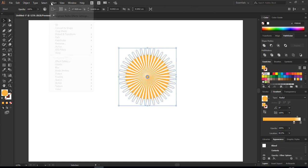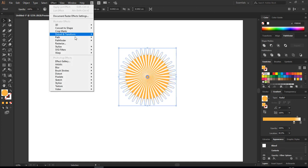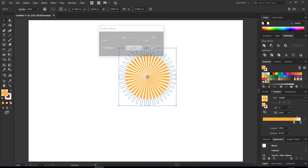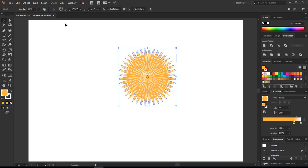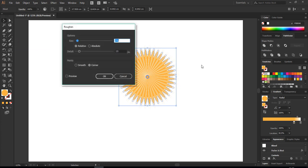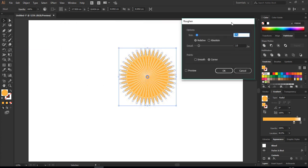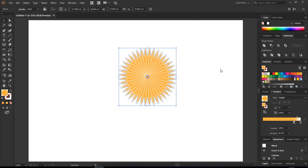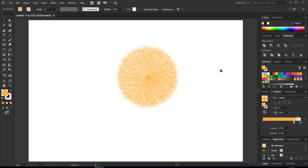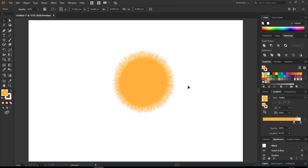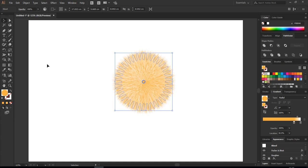This time go back to Effect, Distort and Transform, Pucker and Bloat, minus 16, and click okay. And now go back again, Effect, Distort and Transform, choose Roughen, change the size to 10 percent, detail to 0, choose your relative and smooth, and click okay. There you go, you got that one, the same result.